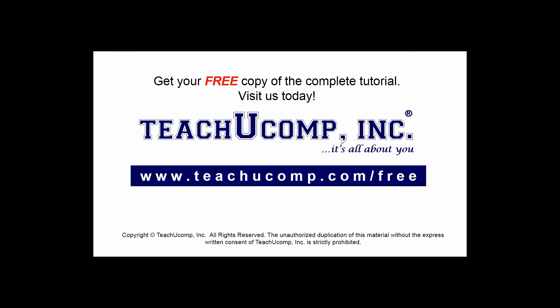Get your free copy of the complete tutorial at www.teachucomp.com/free.